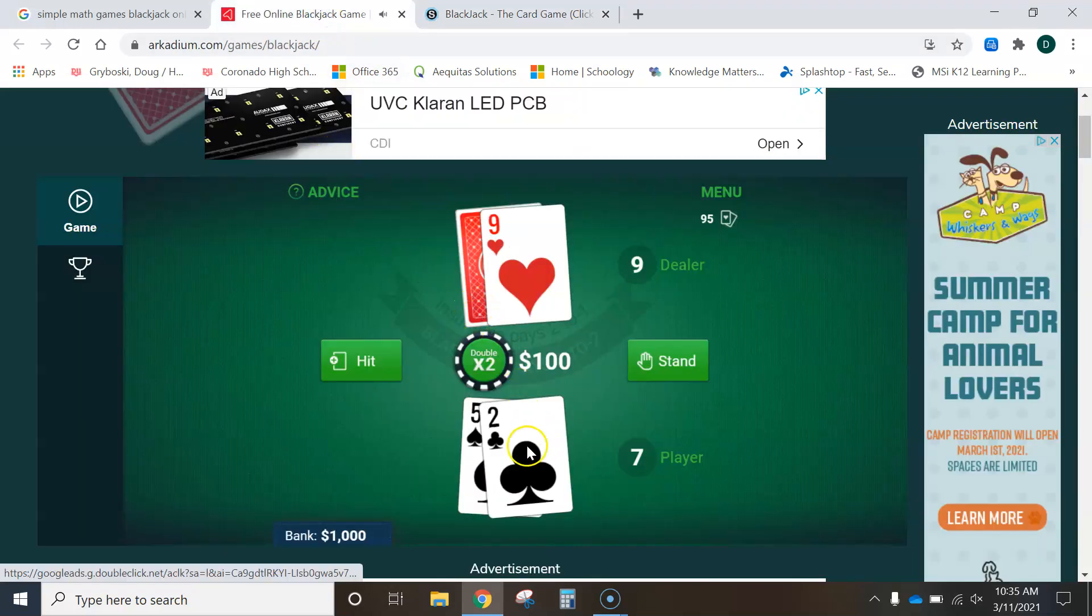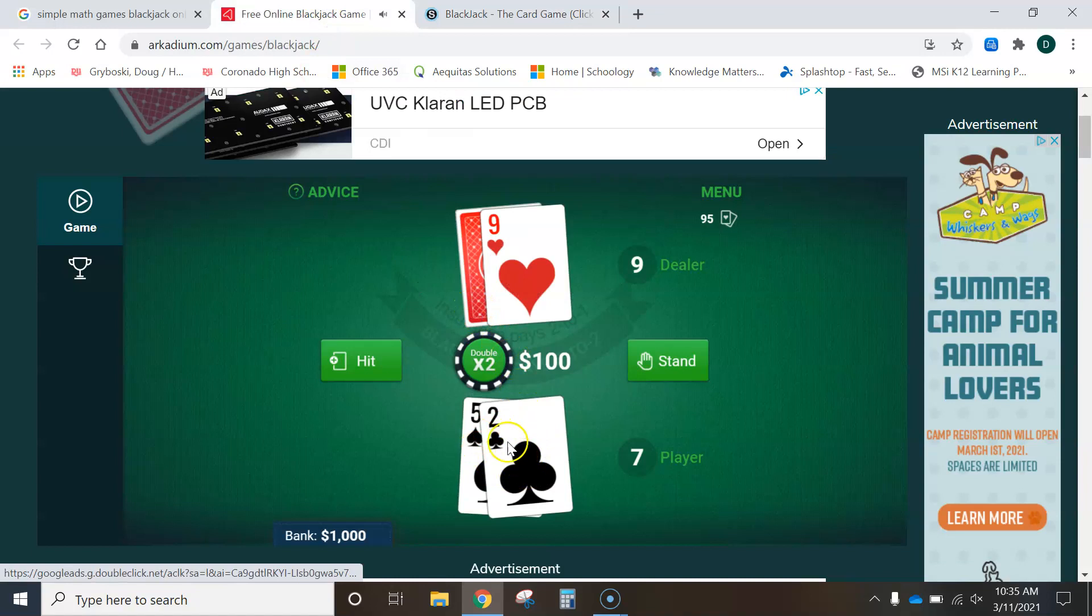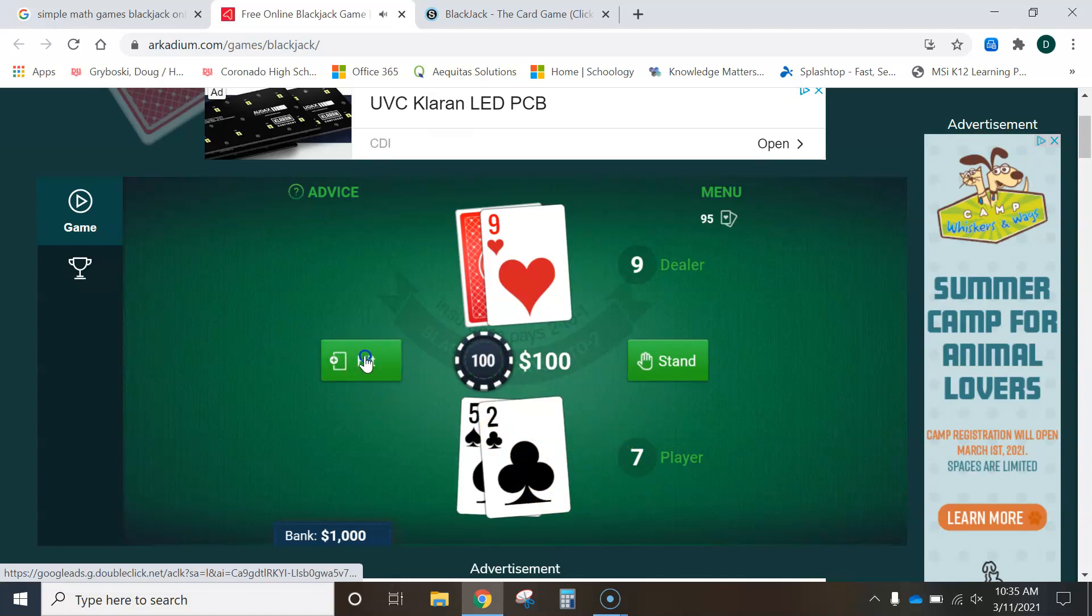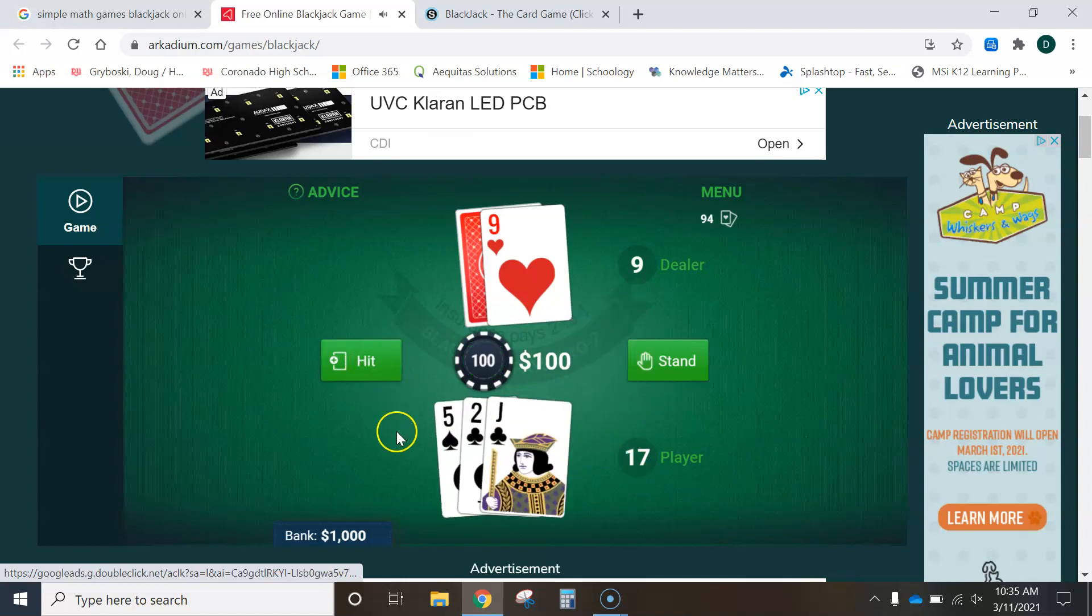So, looking at our game here, I definitely want to hit because even if I get an ace, which is worth 11, it's not going to make me bust. I'm not going to go over 21. So, I'm going to go ahead and hit. Okay, so I've got a 10, a jack, which is equal to 10 points. So, now I have 17 points.